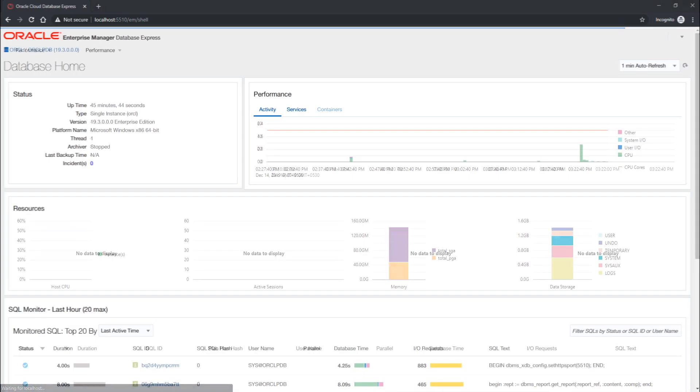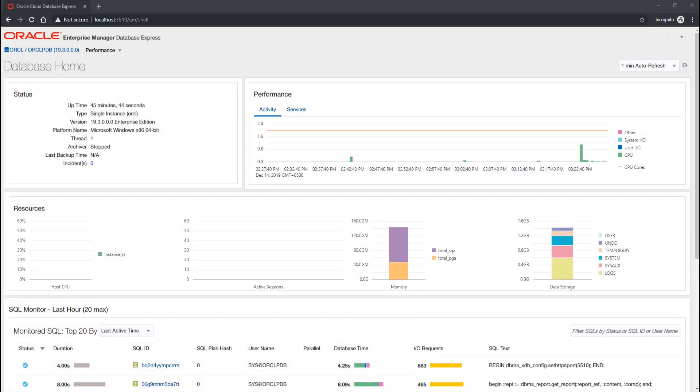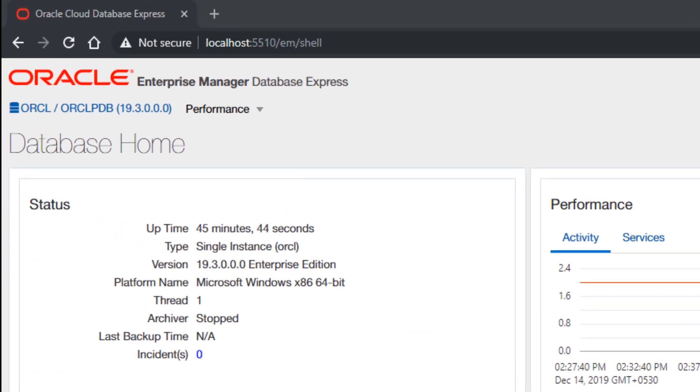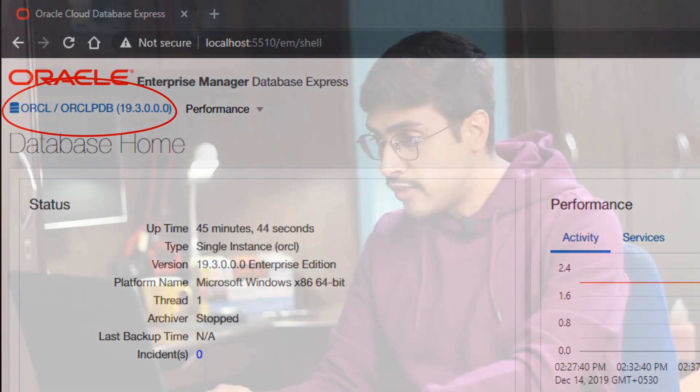Here we go. If you will come to the upper left hand corner, then you will see that we are connected to our Oracle EM using the database orclpdb. That confirms that we have successfully logged onto the Oracle Enterprise Manager using the pluggable database orclpdb.